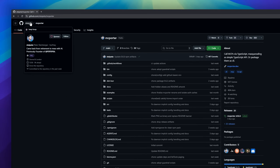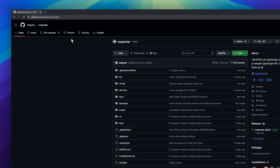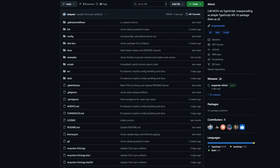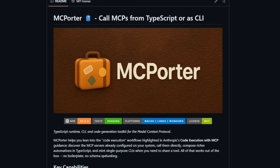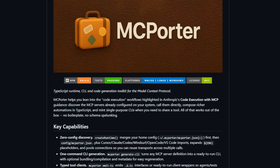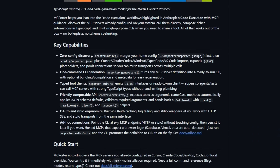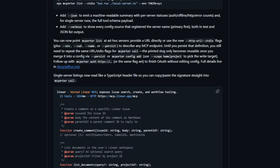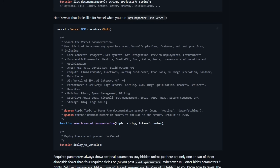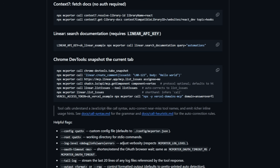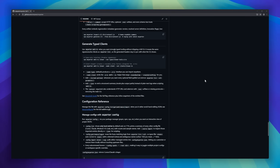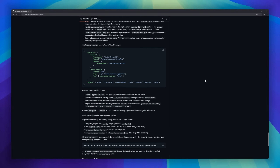MC Porter is a toolkit for anyone building tooling around the Model Context Protocol. If you've been exploring Anthropic's MCP ecosystem, this project is basically your command center. MC Porter lets you call MCP servers directly from TypeScript with simple, typed APIs, or instantly turn those MCP definitions into ready-to-run CLIs with a single command. No boilerplate, no schema digging, no config nightmares.